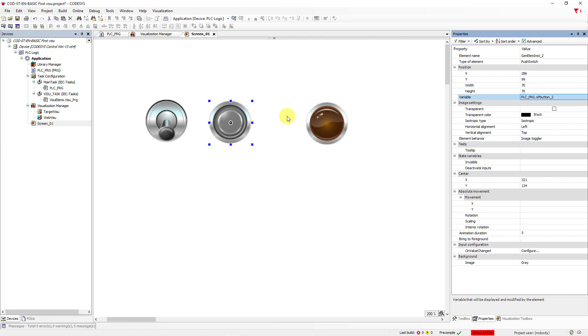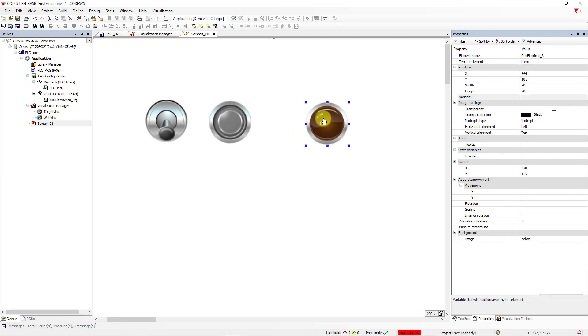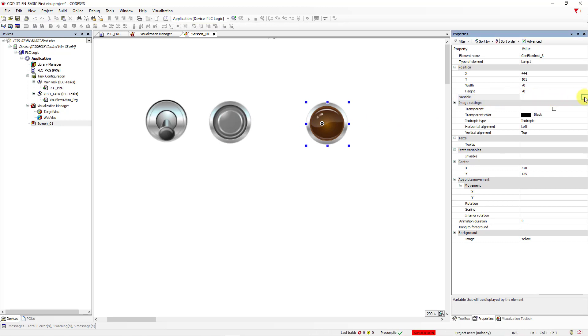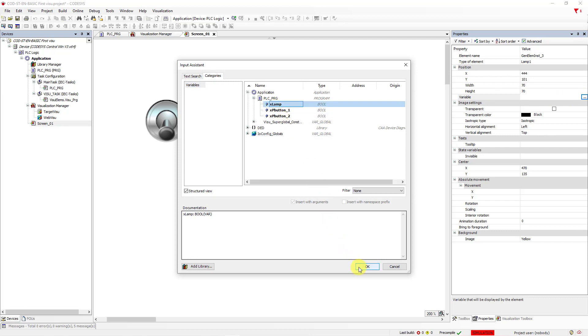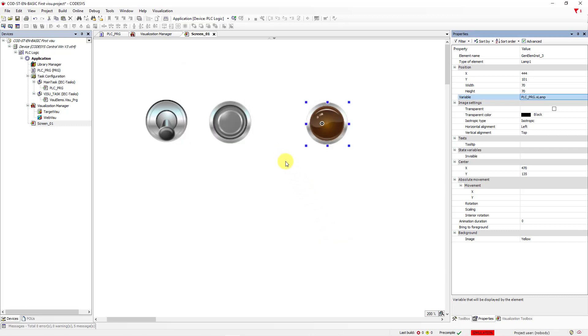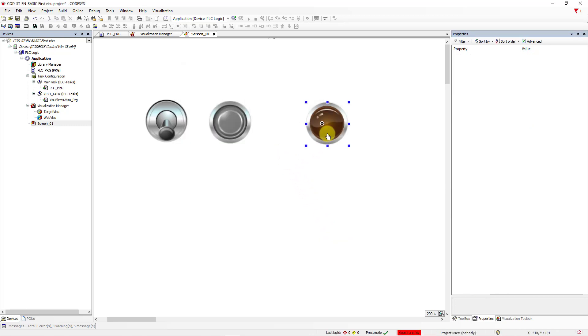And right now you can connect the variable to the lamp. Let's do the same. And let's choose Xlamp. Hit Enter. Great.